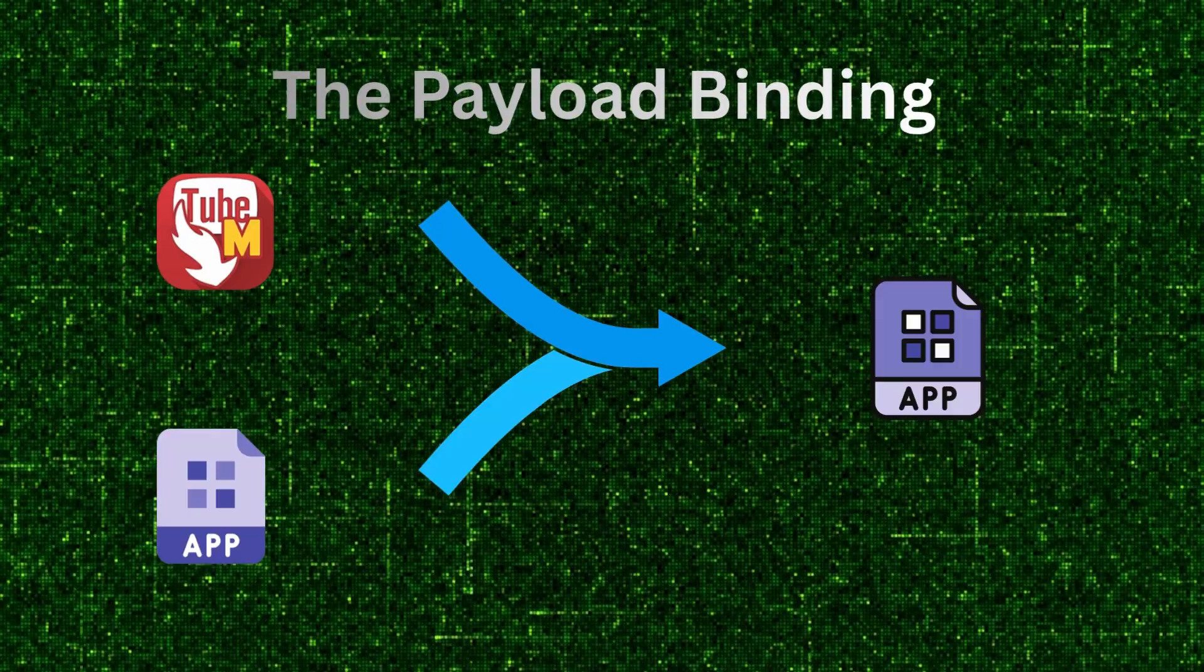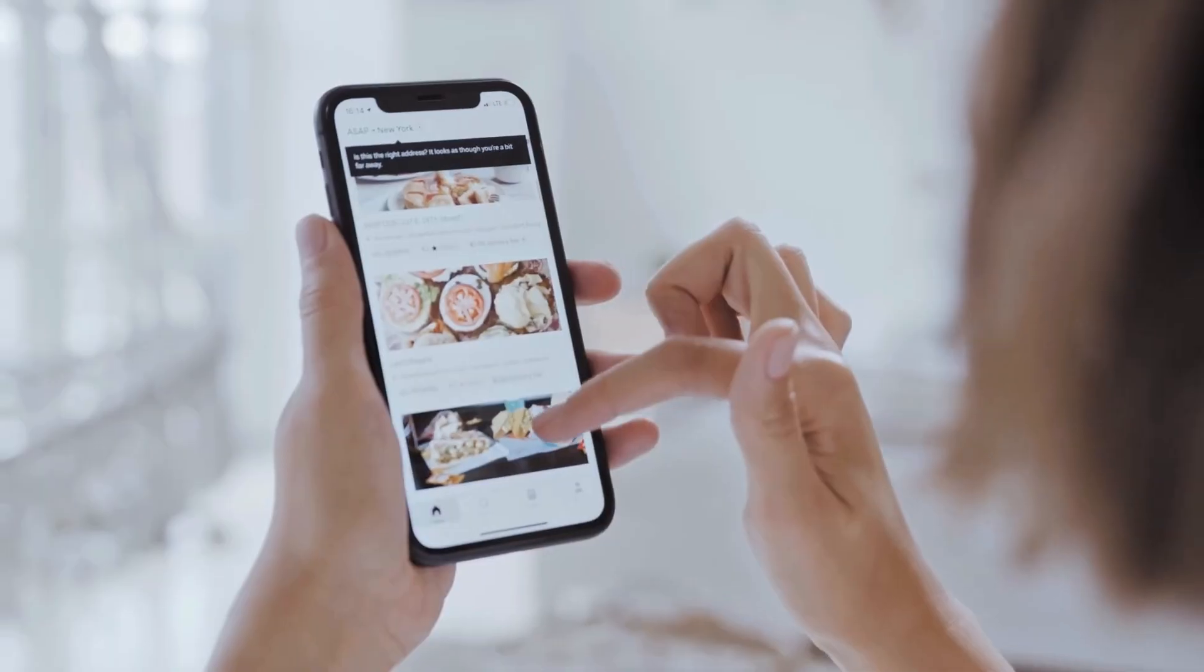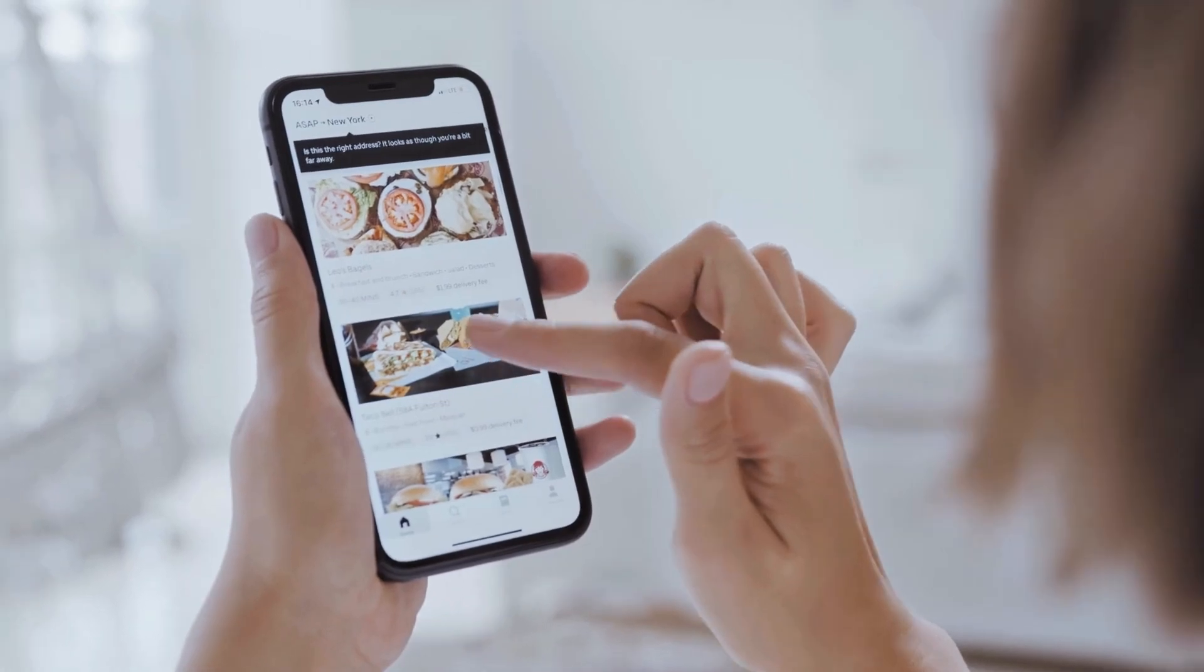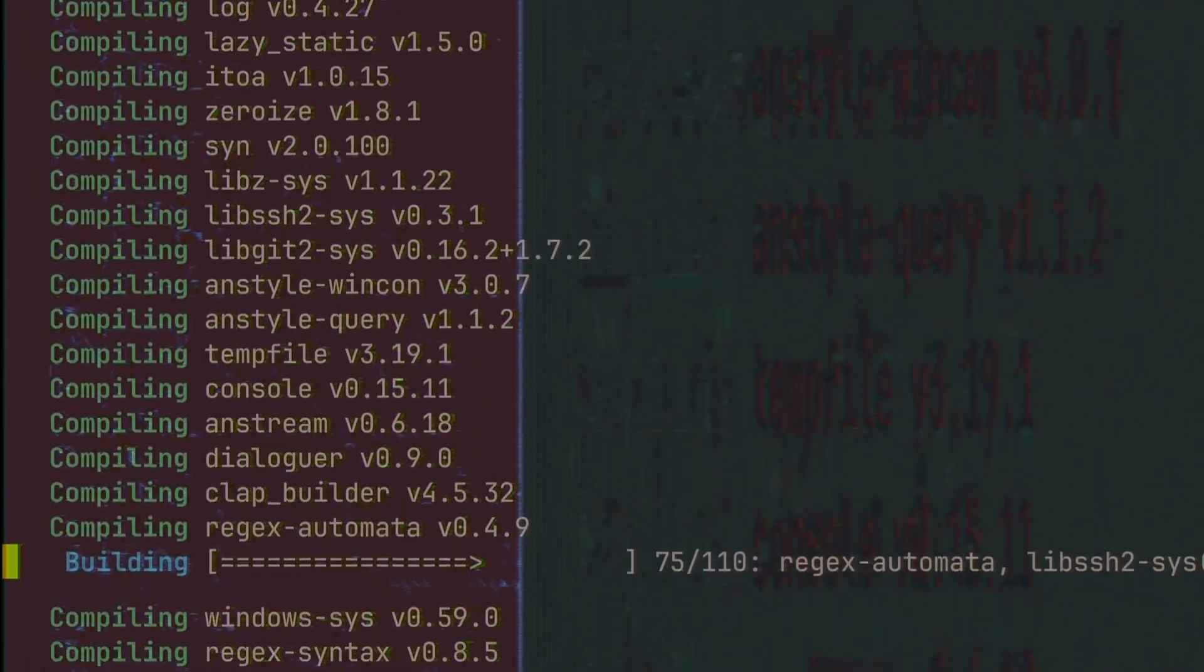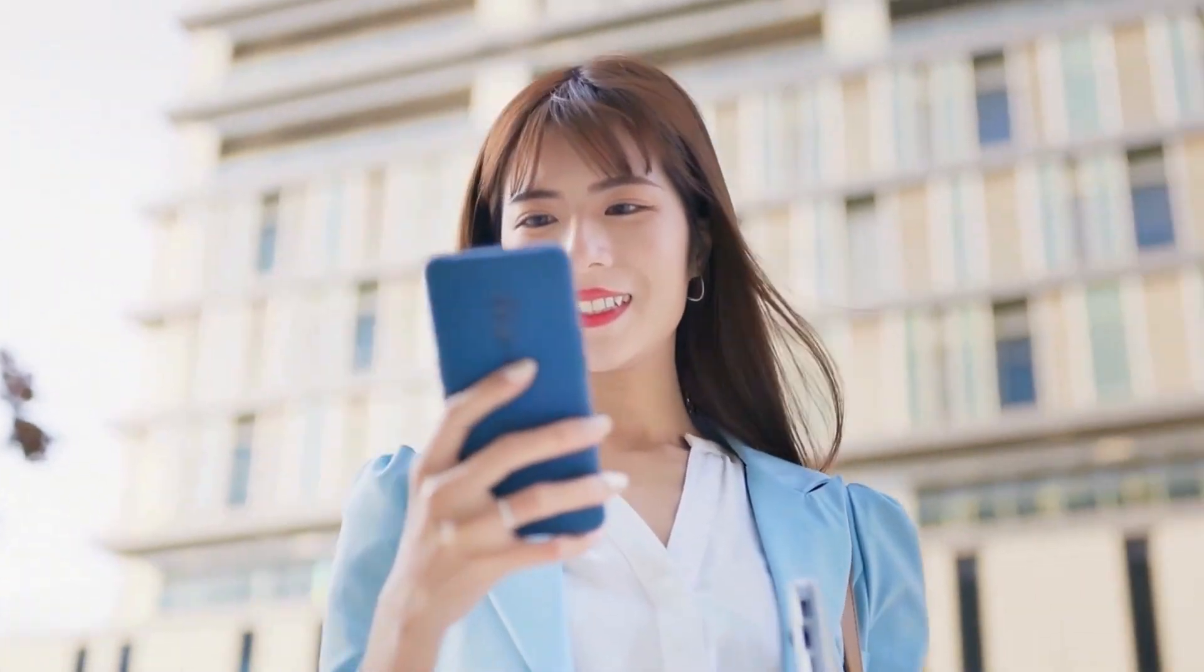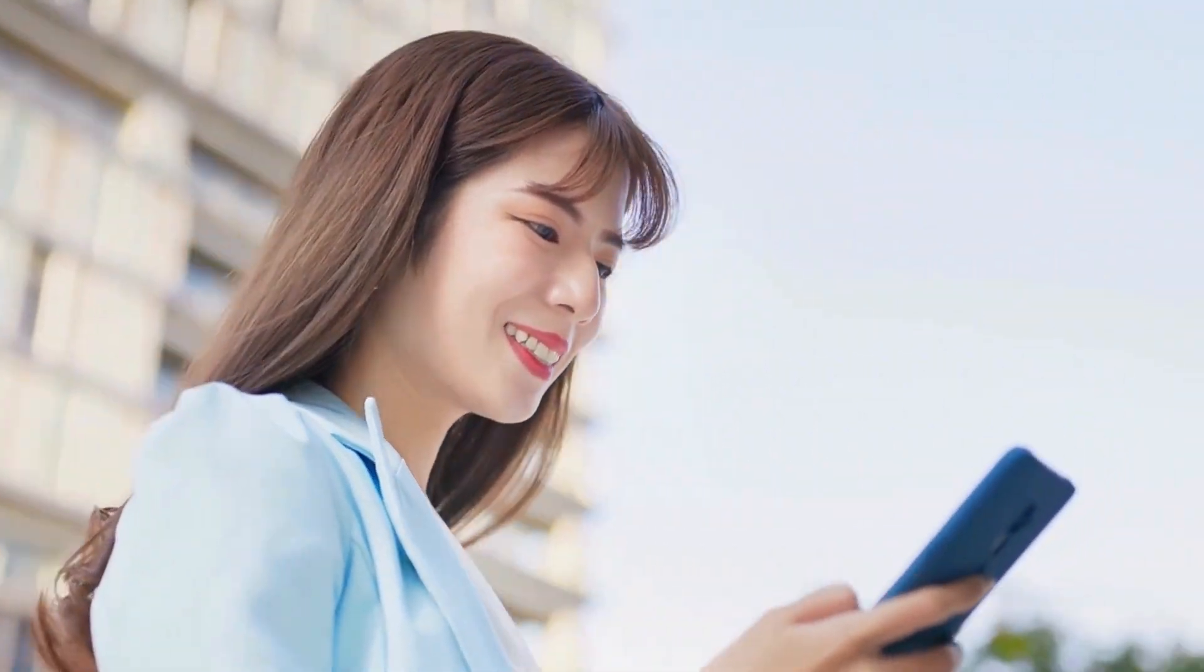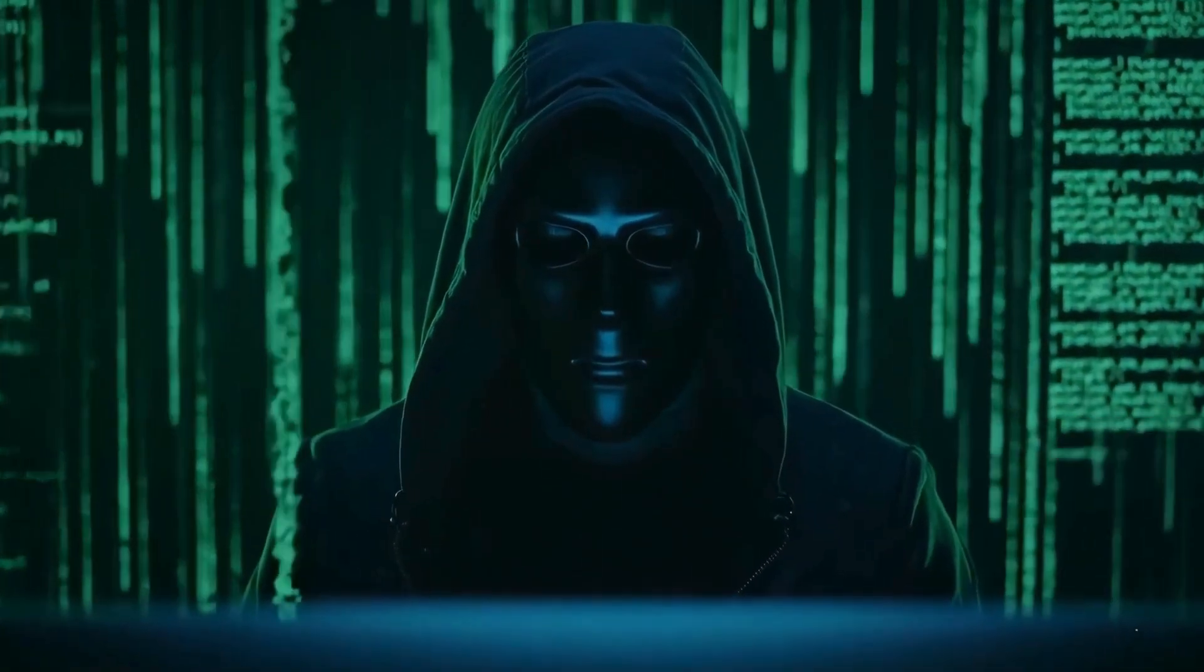The result is an APK that, when the user taps on it, starts the legitimate application and simultaneously silently executes our reverse shell payload in the background. The user sees TubeMate open and work, but the connection to the attacker is already established.